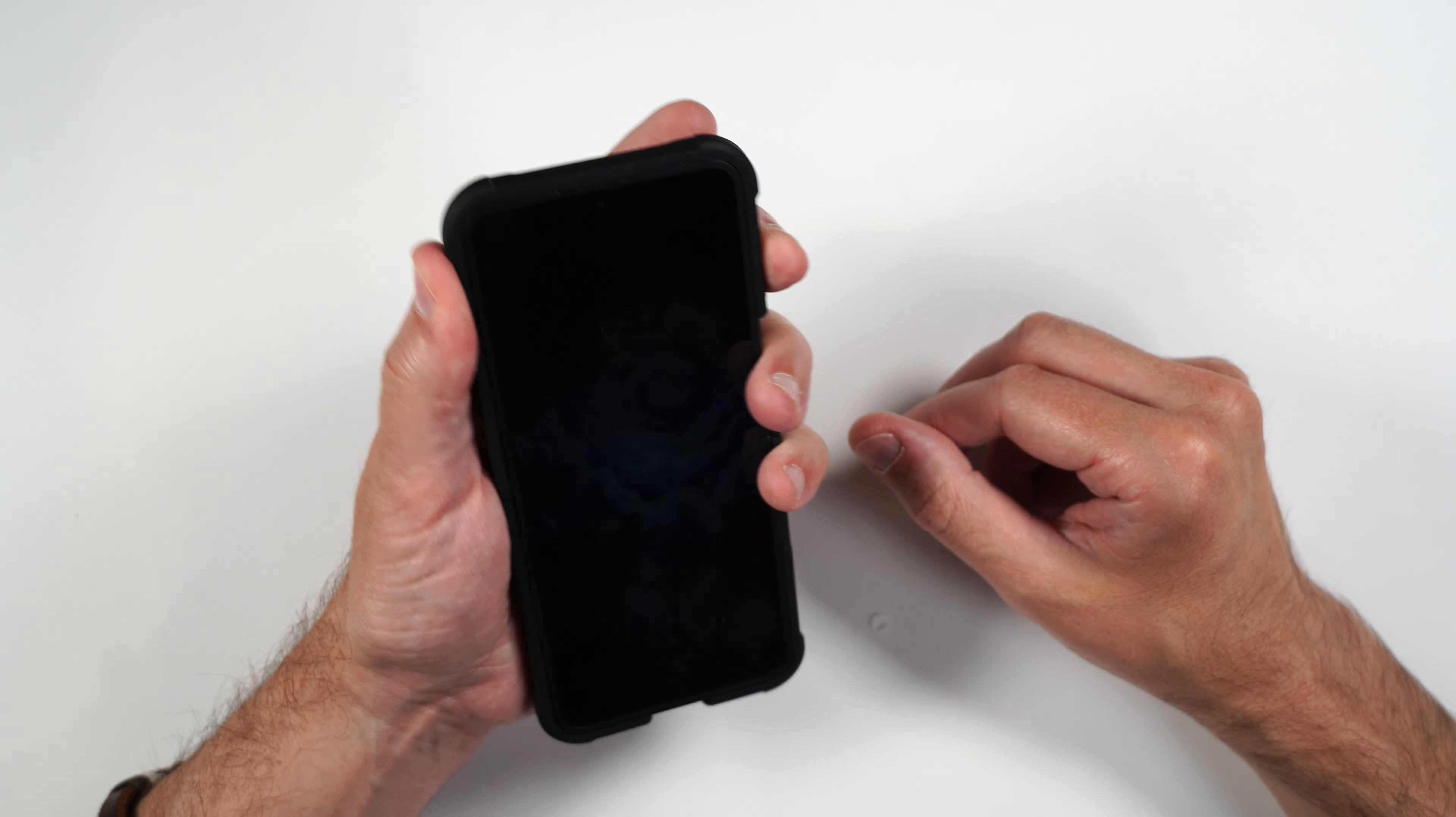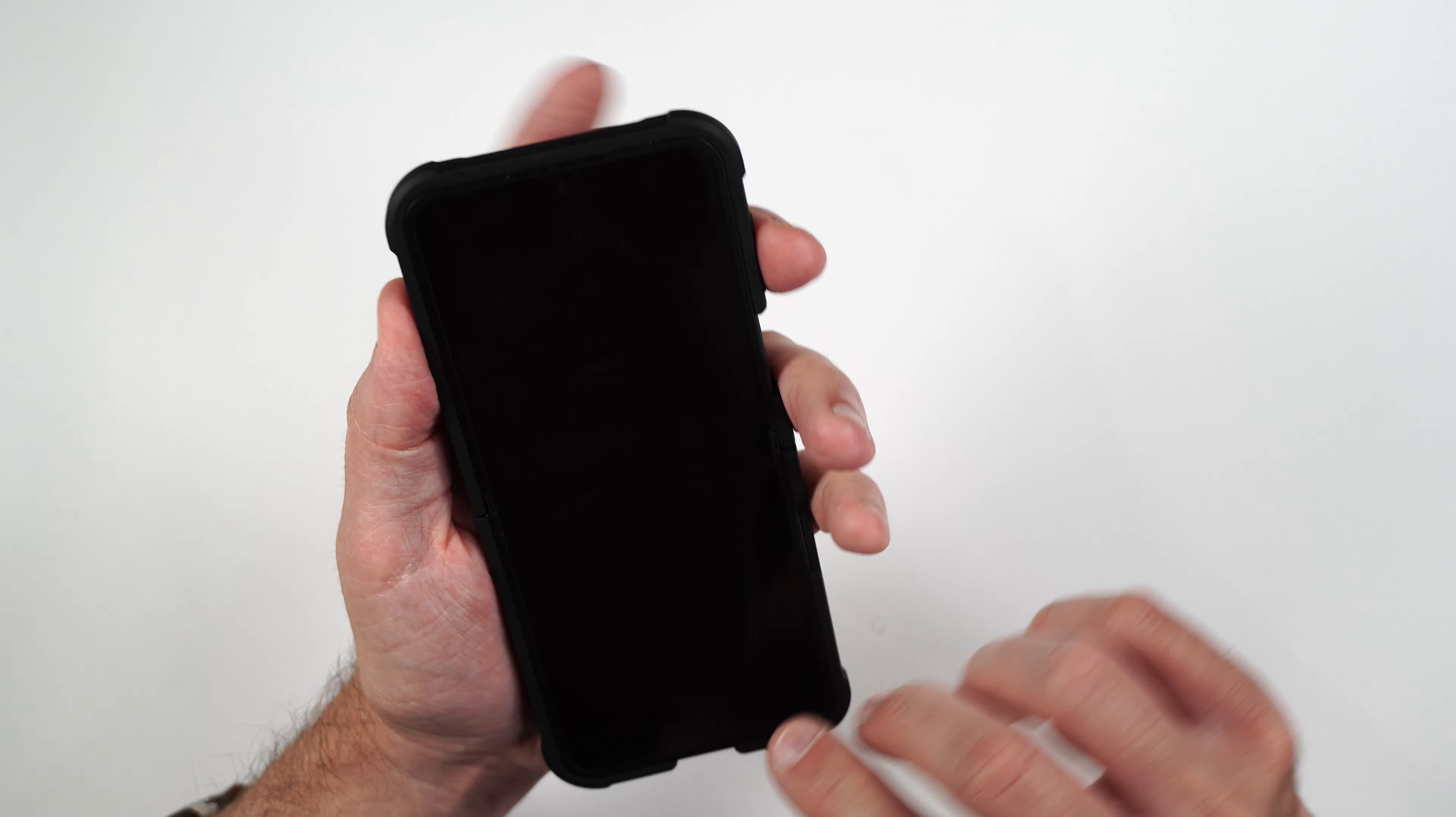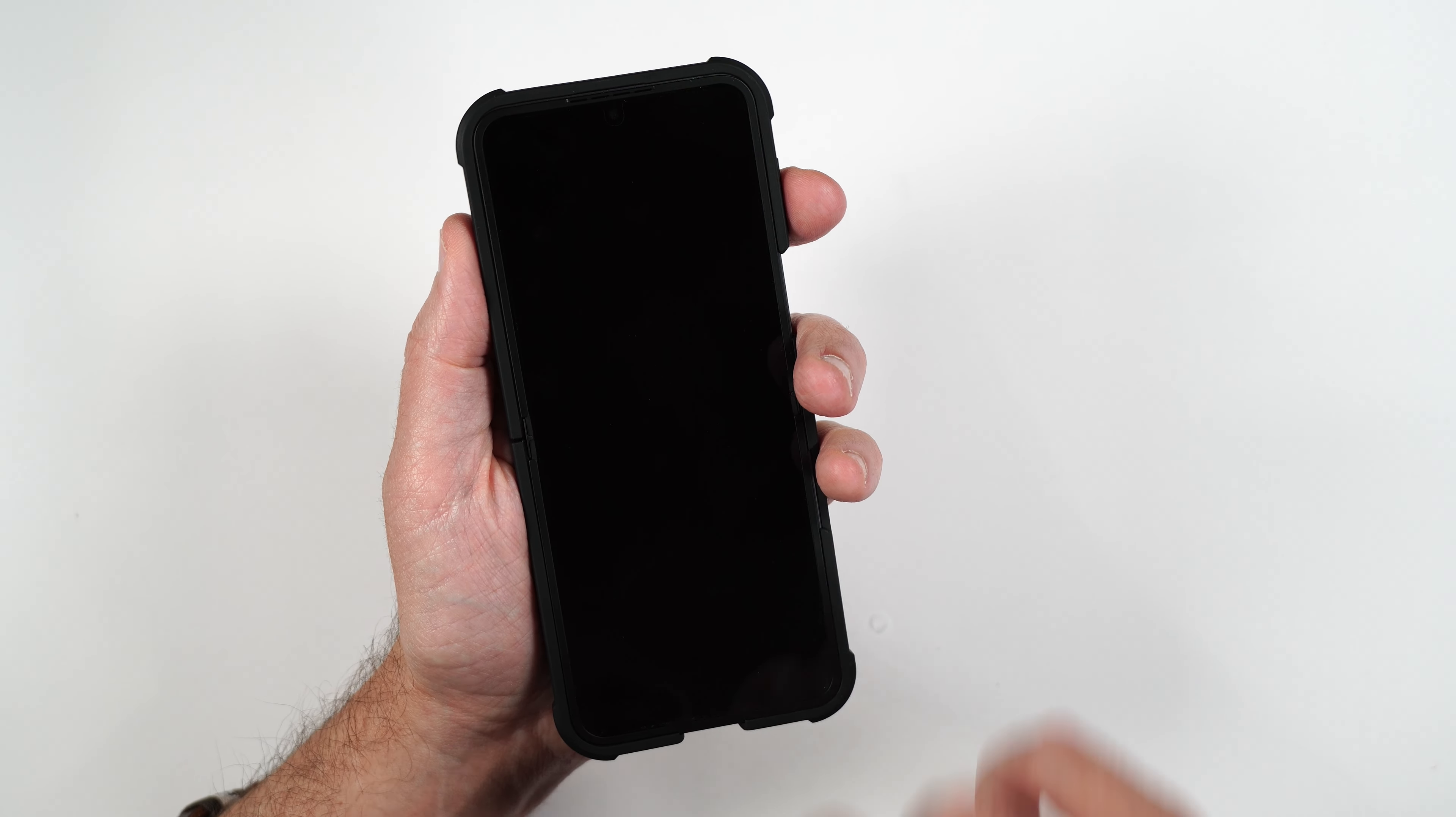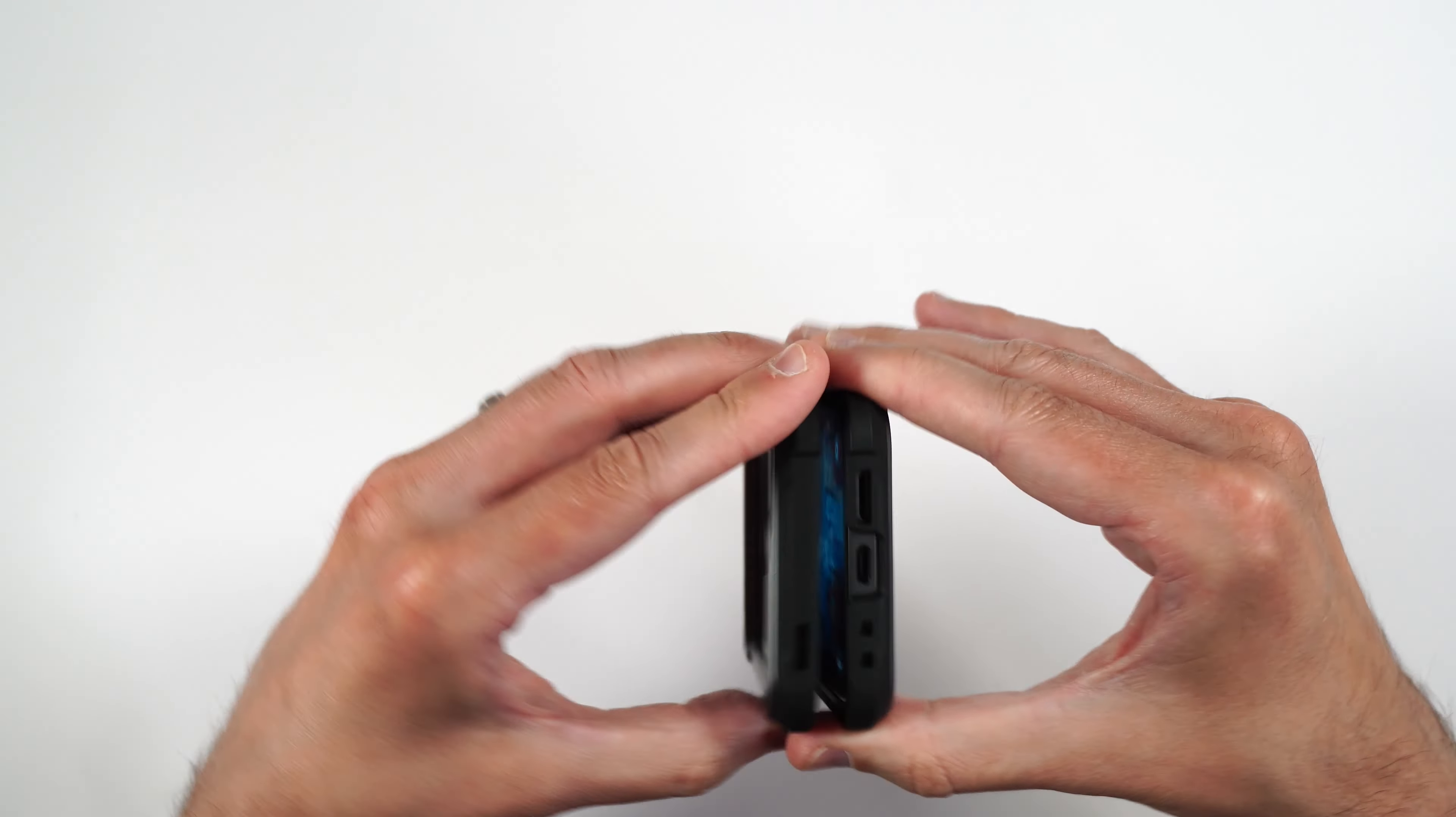So we'll open it up. Opens up very nice. Again, feels very solid in the hand. Volume buttons nice and clicky. Easily pressable. You can easily access that power button on the side. And again, you can see how much of the corners are reinforced for some extra drop protection.